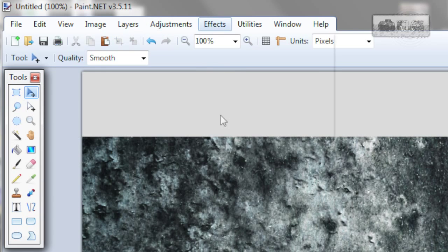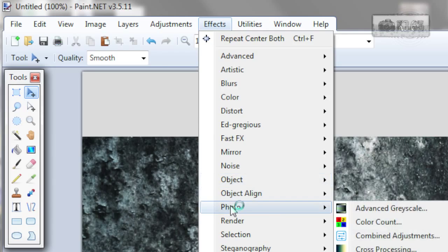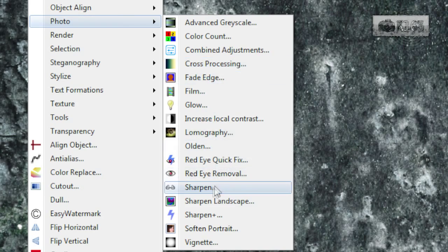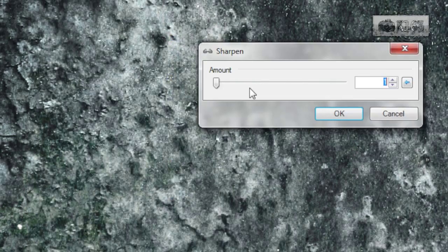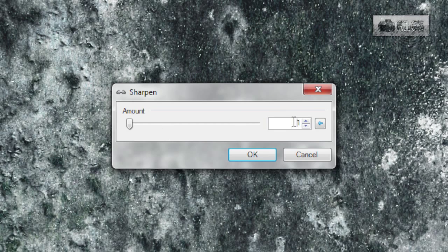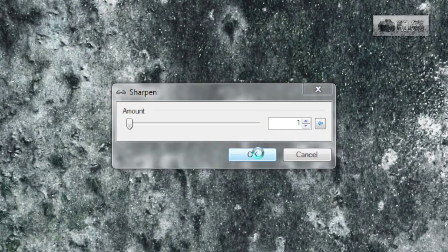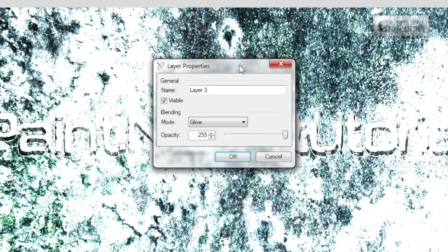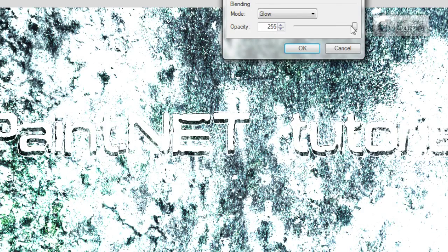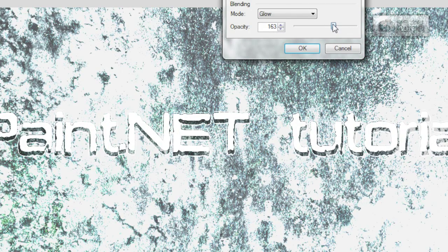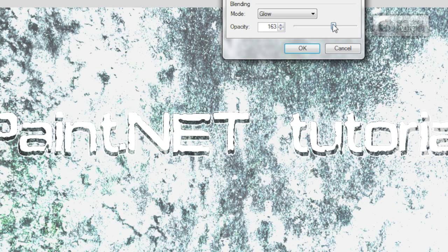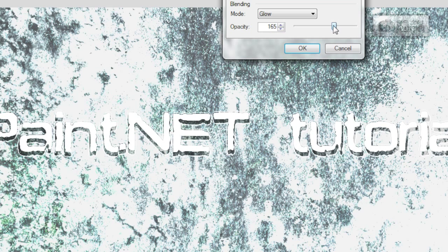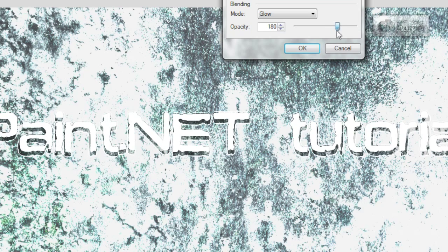Now deselect, go to effects, photo, sharpen and sharpen by one, click OK. Change this layer blending mode to glow. And of course change opacity to like about 160, 180, whichever you like. Click OK.